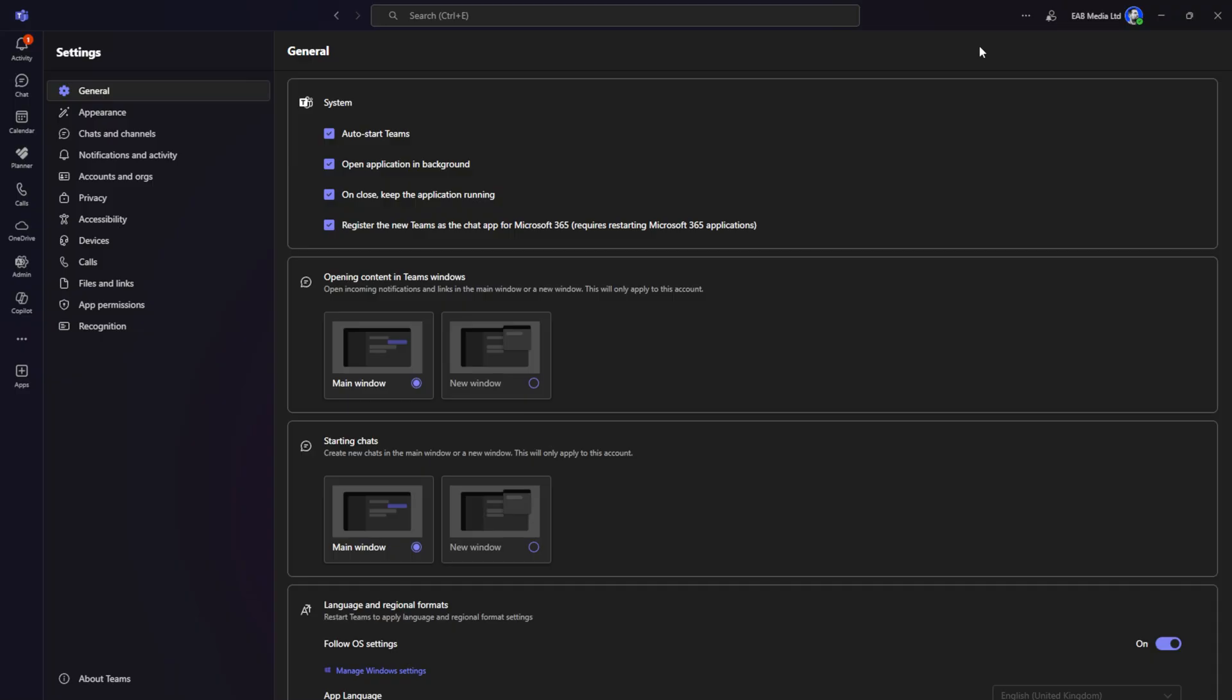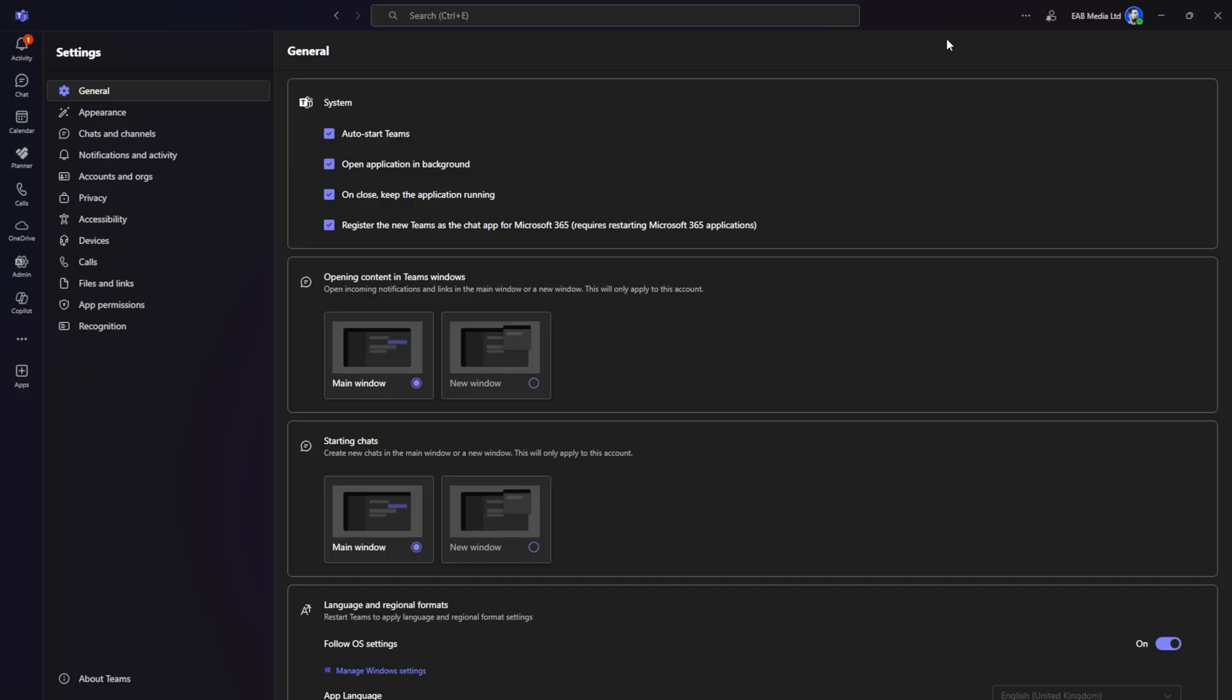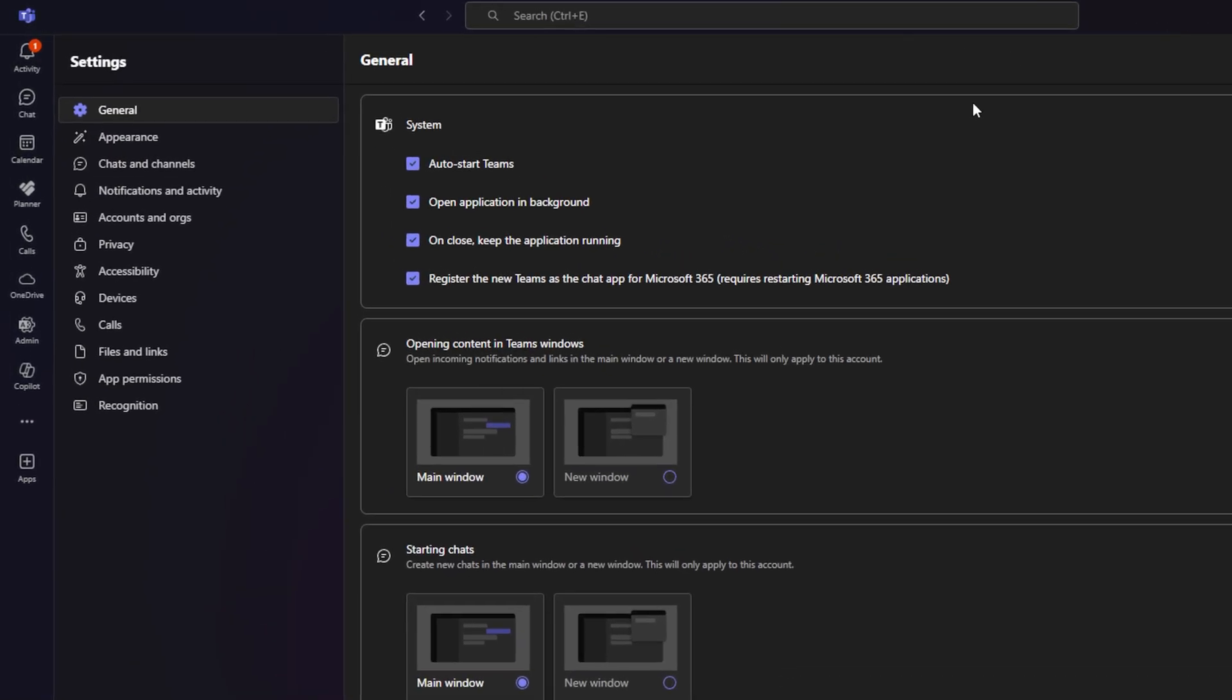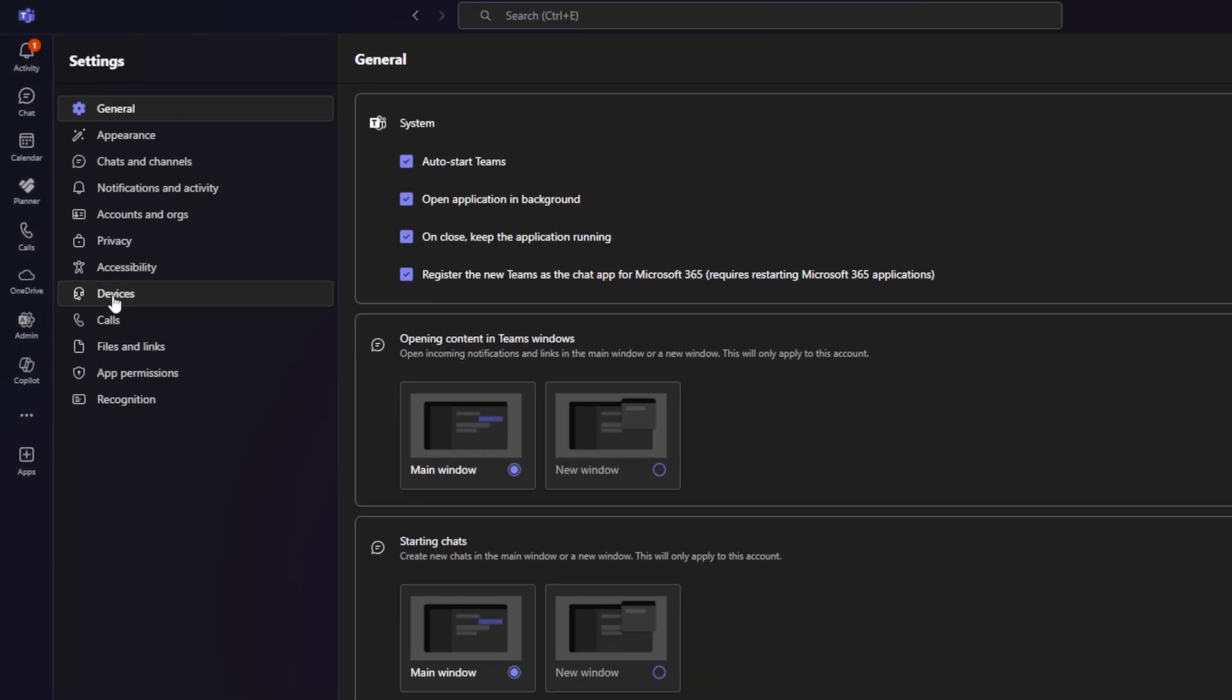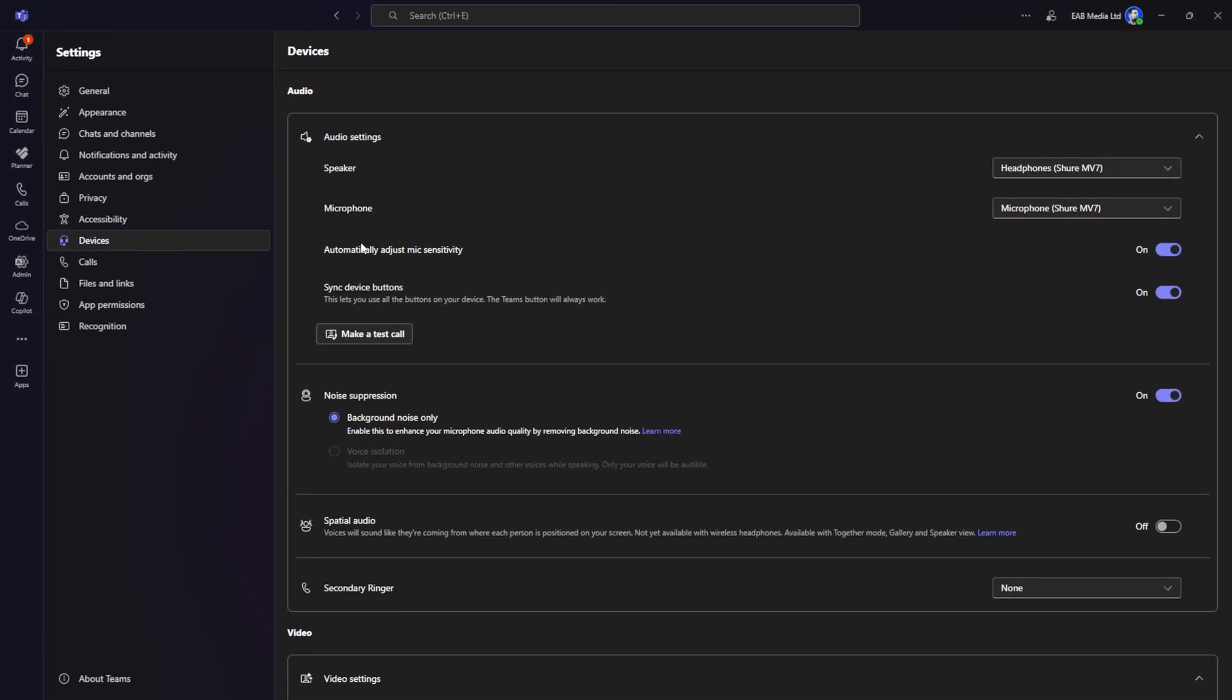There are a couple of different ways to navigate to your settings. I just find that the simplest one. From here you'll have all your setting menus open. On the left hand side, go down to where it says devices and click on that.